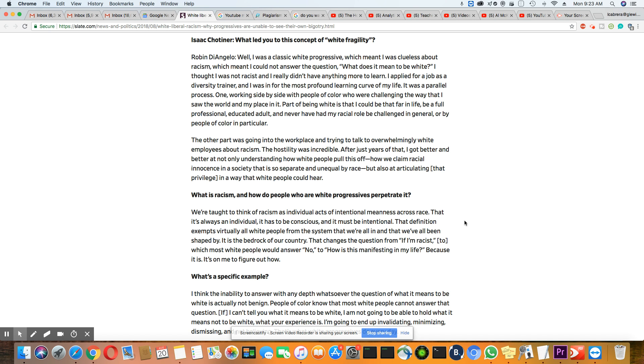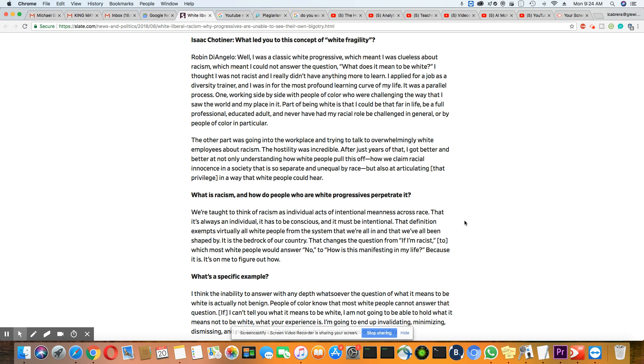So that definition exempts virtually all white people. Right. If you say racism is individual, it exempts them from the system. But really, it doesn't at all. It's just another game of semantics that we're all in and that we've all been shaped by. It is the bedrock of our country. Now that's probably the one thing I do agree with. Racism is the bedrock of America.